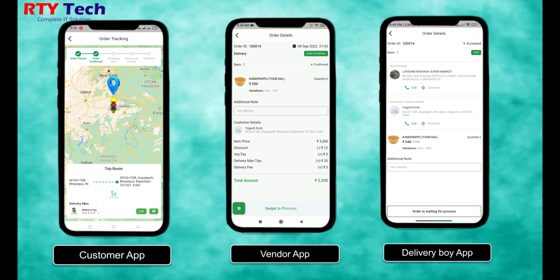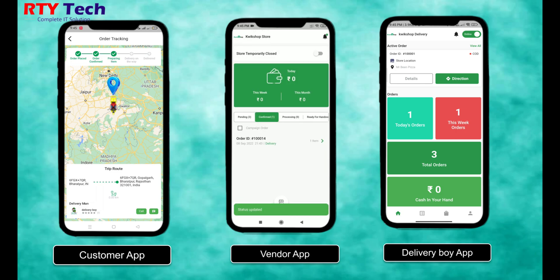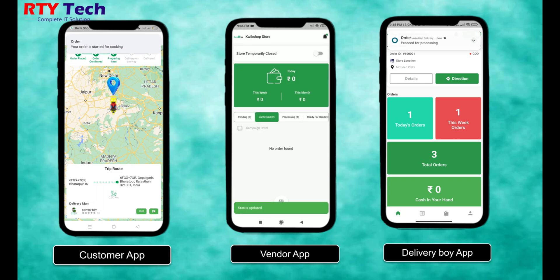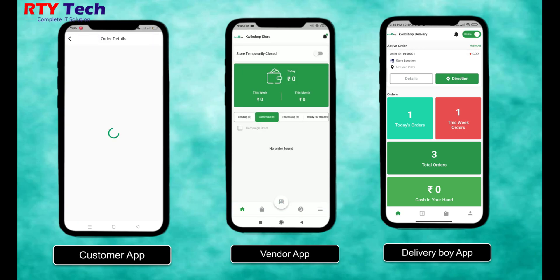When the vendor swipes the 'Process' button, the customer and delivery boy get a new notification in their applications indicating the order is in process.